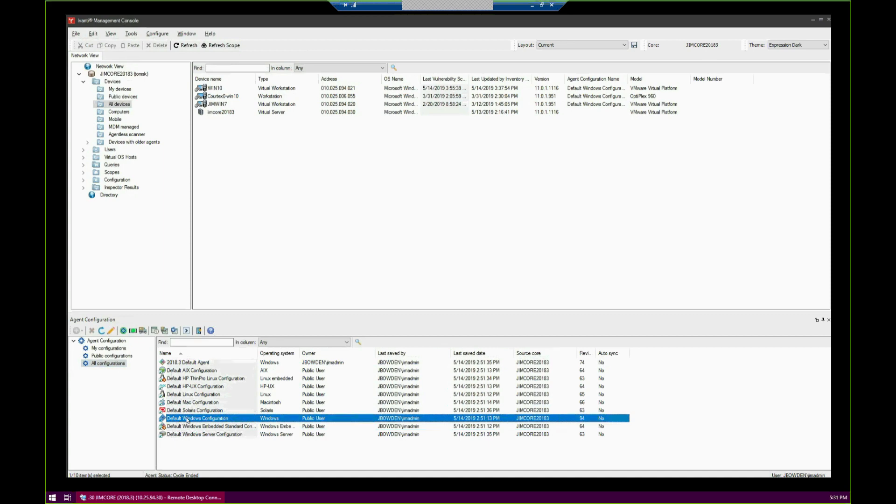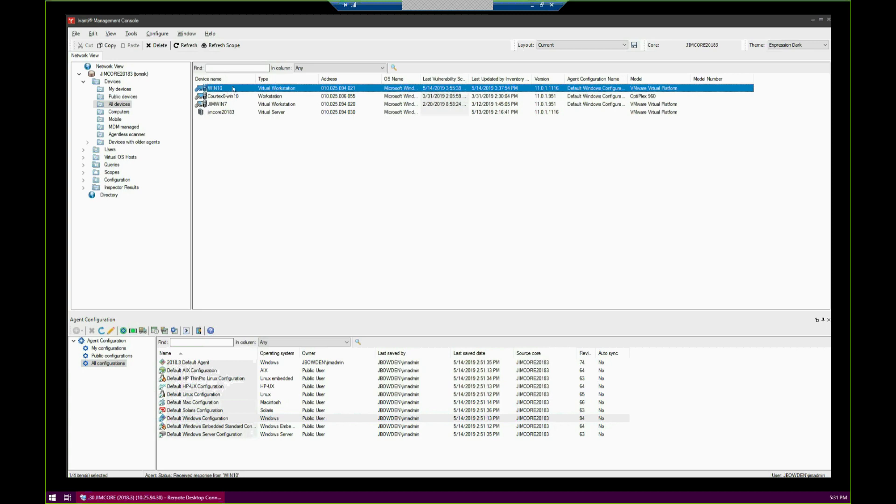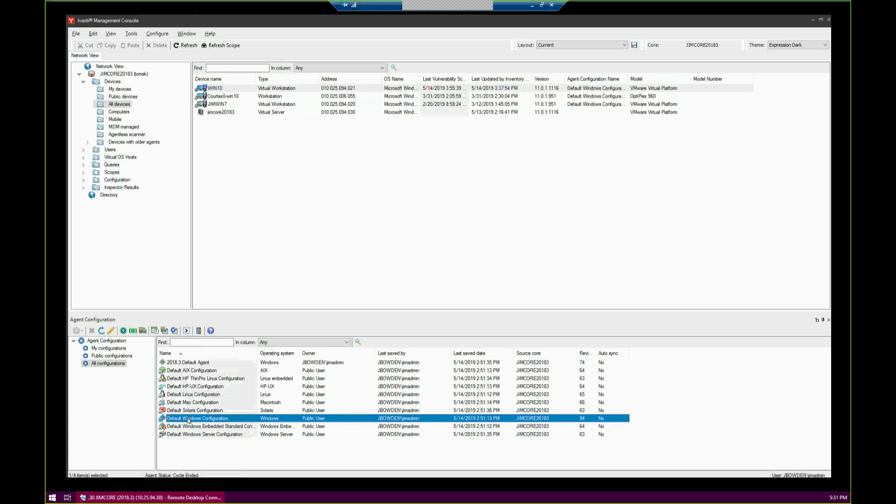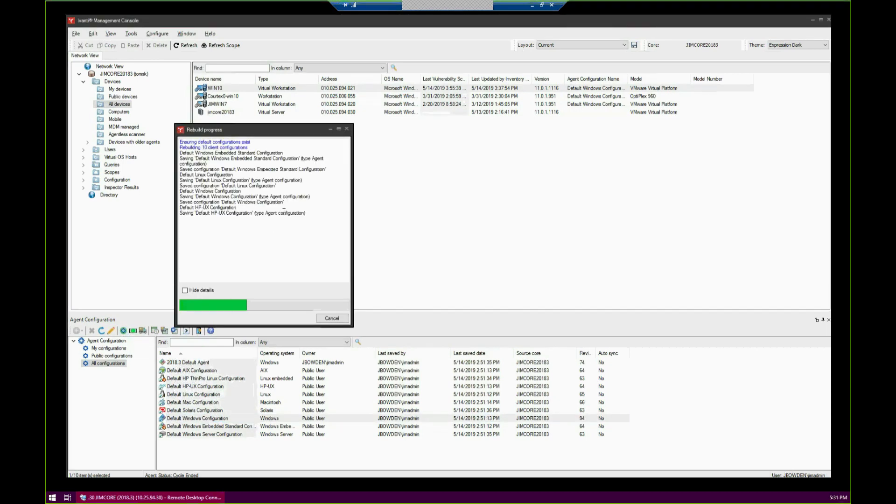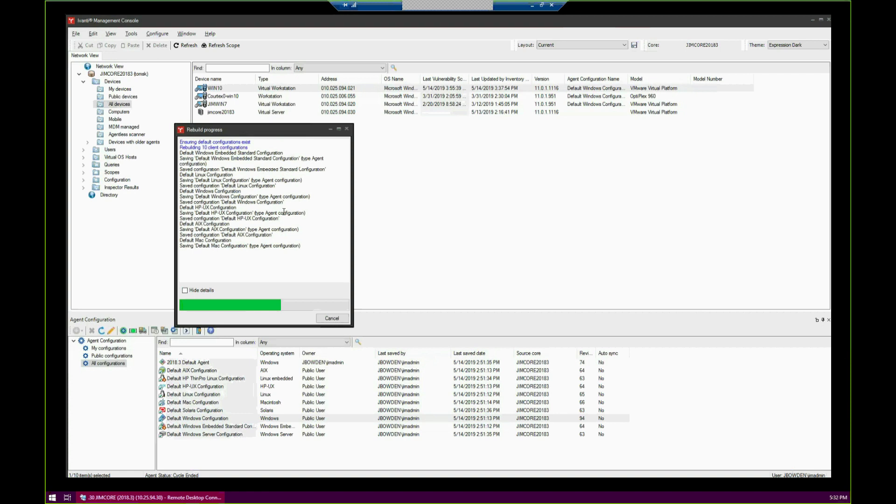For this demonstration, I'm going to be pushing out to a Windows machine. If you're upgrading your agents, your previously used agents like I am right here, I want to make sure that these agent configurations have the latest components. They have a button here called Rebuild All. I'm going to click it. It takes about 15 to 20 seconds to complete.